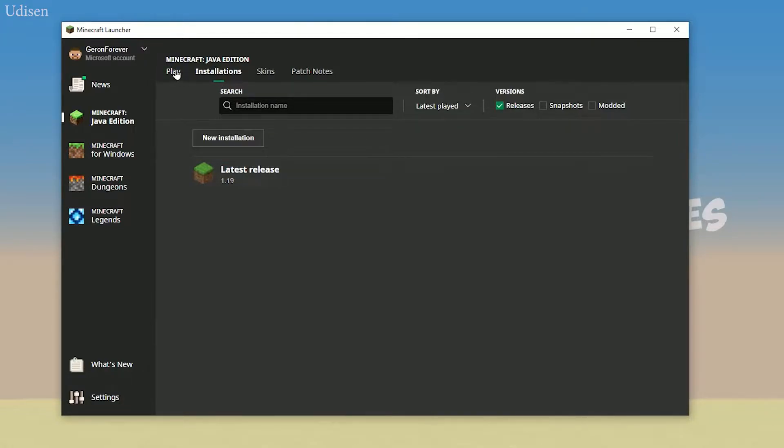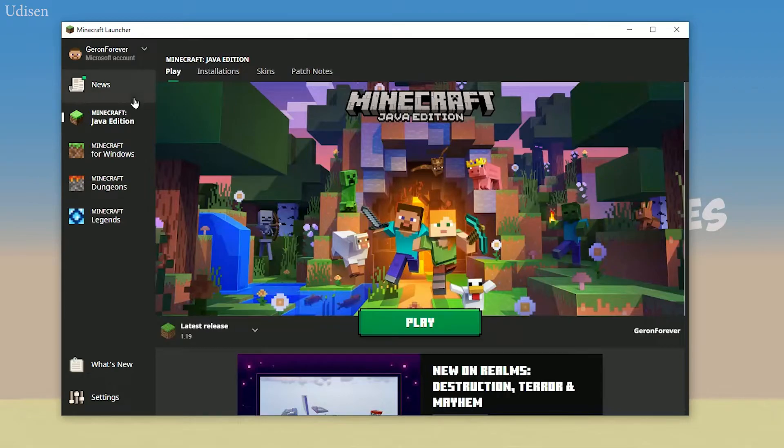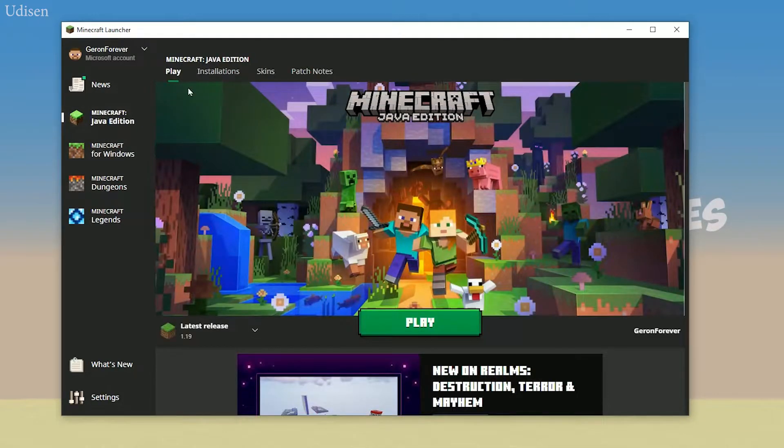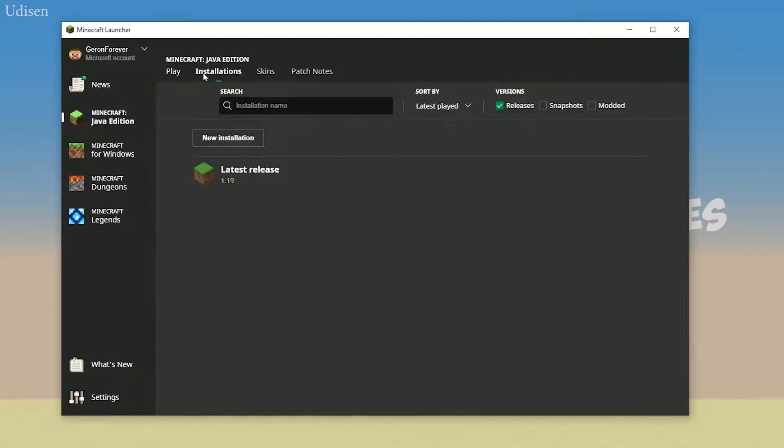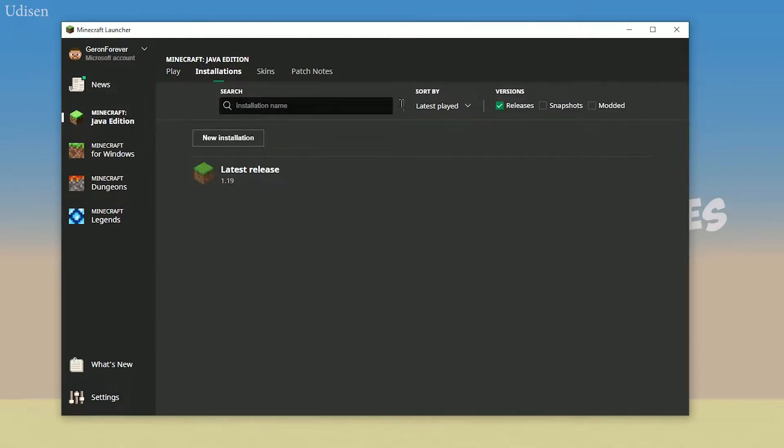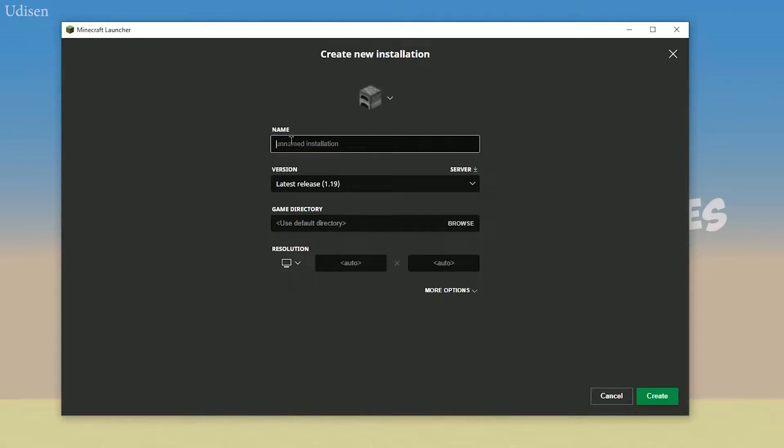Okay, now go into Minecraft Java Edition, Installation. You'll find all your installations here. Press New Installation.